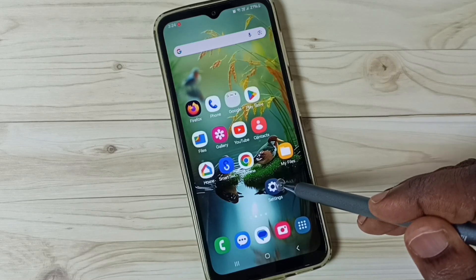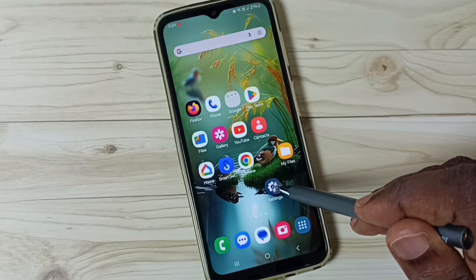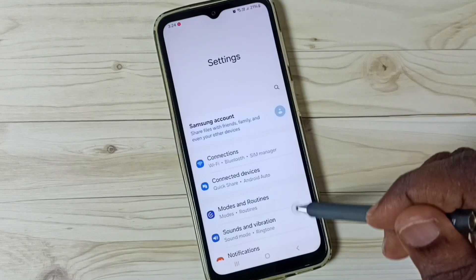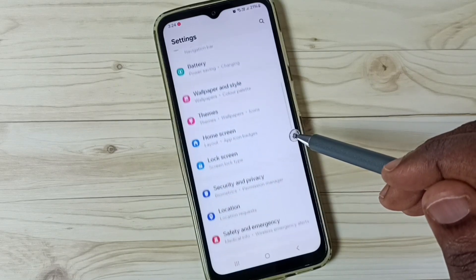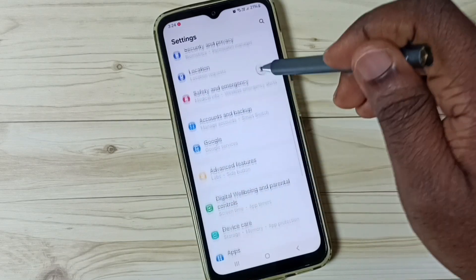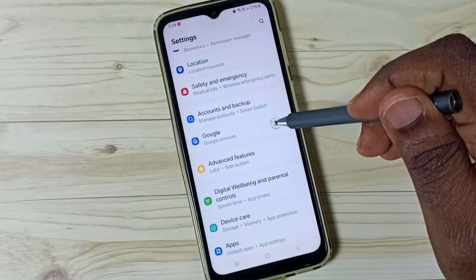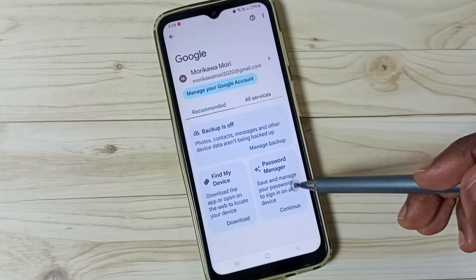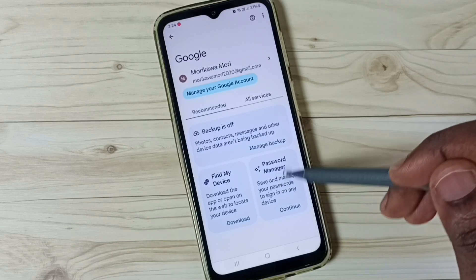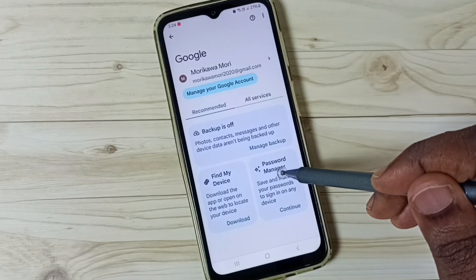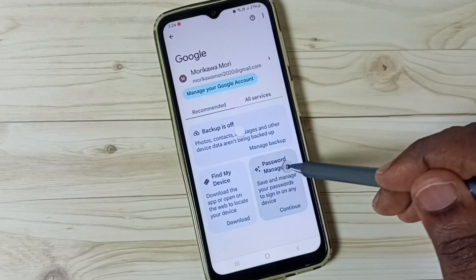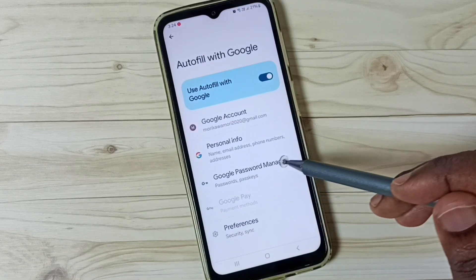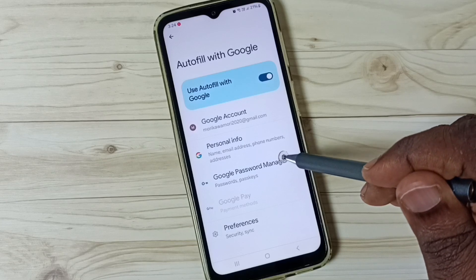First go to settings. Tap on the settings app icon. Go down and select Google. Tap on password manager, then go to Google Password Manager.